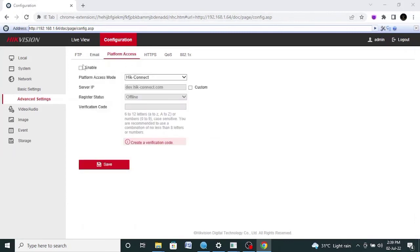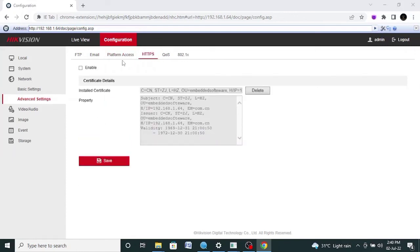If you enable access mode for HiC Connect, you will be able to connect on the HiC Connect software. If you have any other query, you can comment in the comment box and I will make a separate video on your particular topic. If you have not subscribed this channel, please subscribe it. If you like the video, please share it to your network so that other users may get its benefit. Thanks.